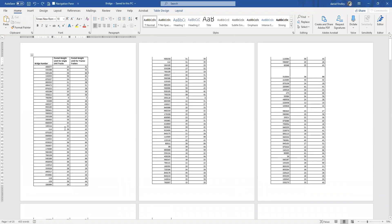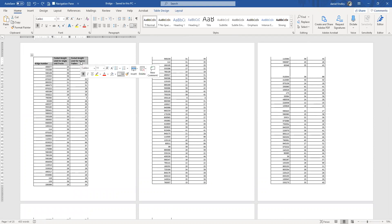The nice thing is Word has a tool that will allow us to copy that header onto multiple pages throughout your table. As far as your table expands, the header will go.